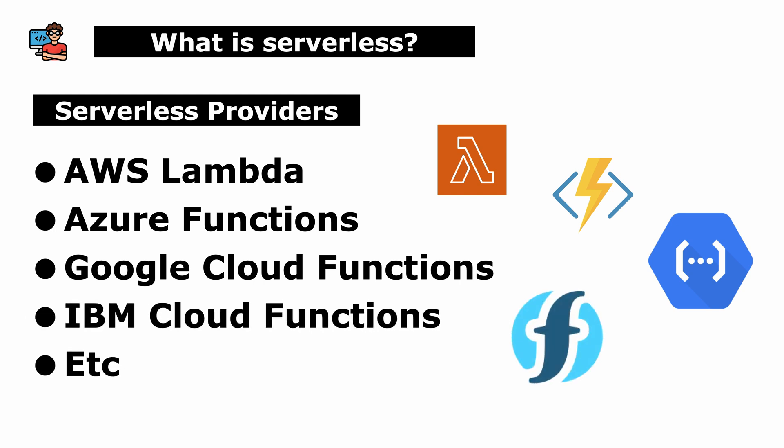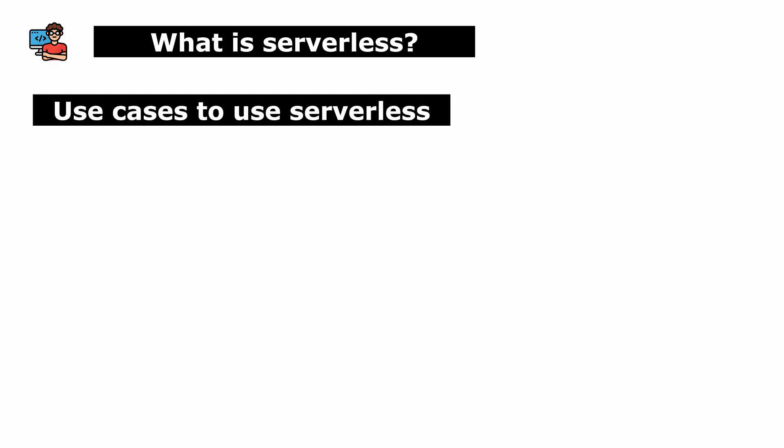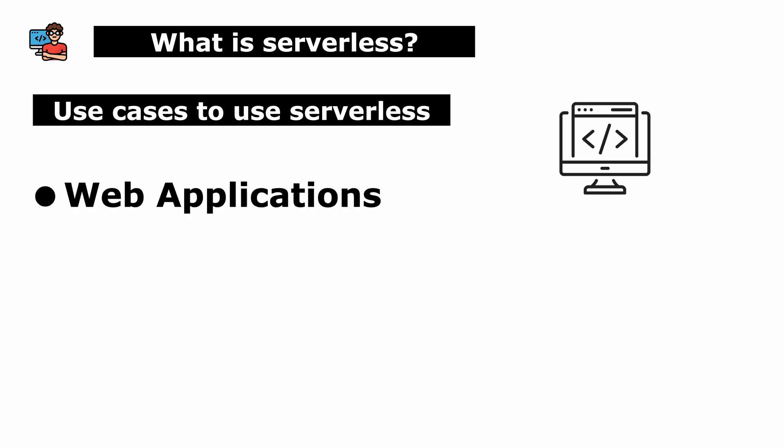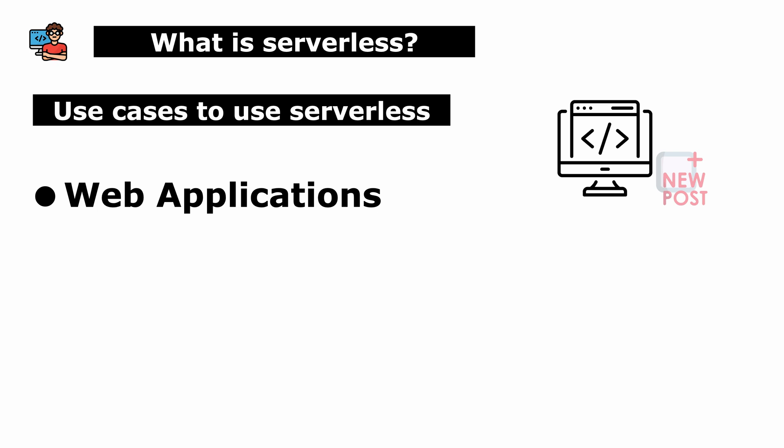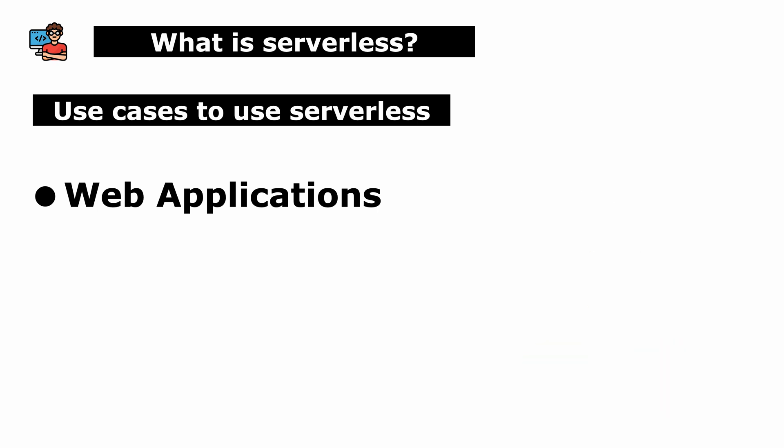Serverless computing excels in use cases where workloads are unpredictable and there's a need for scalability, cost efficiency, and reduced operational overhead. First, web applications. For example, a blog website where new posts trigger serverless functions to update content or send notifications.